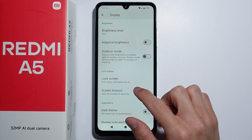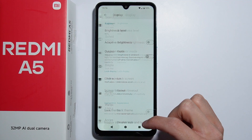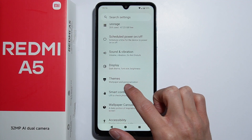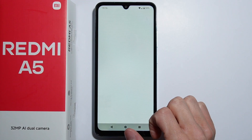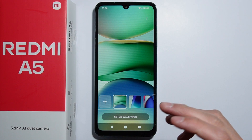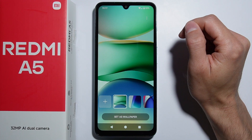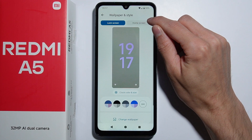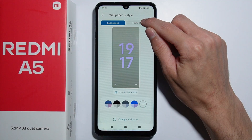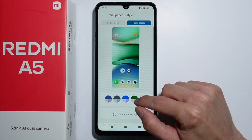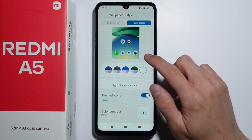Actually, my bad — you will have to go into Themes. From here you have to press the three dots on the top right corner and go into Home Screen.